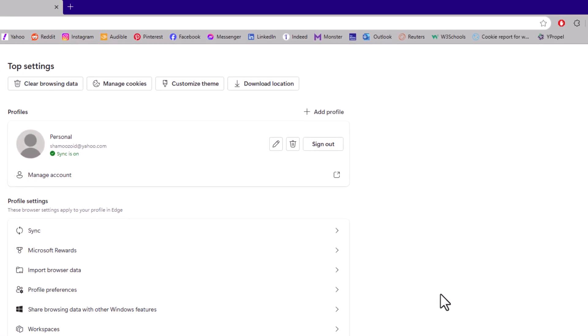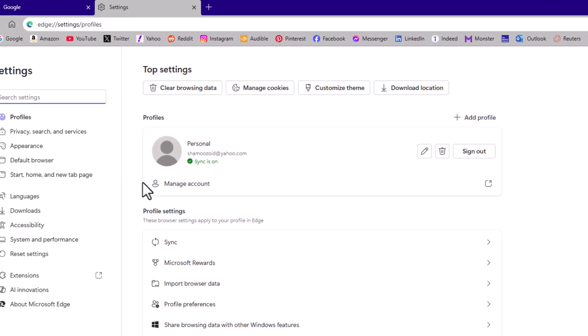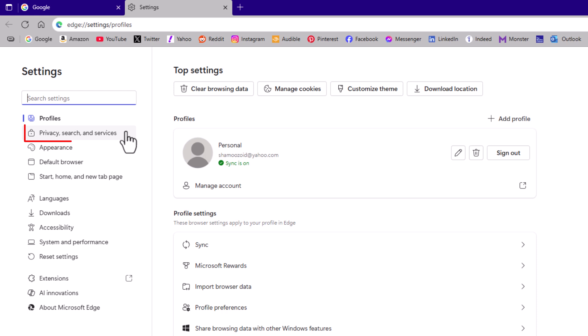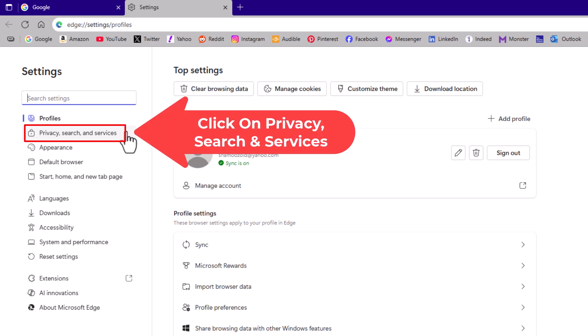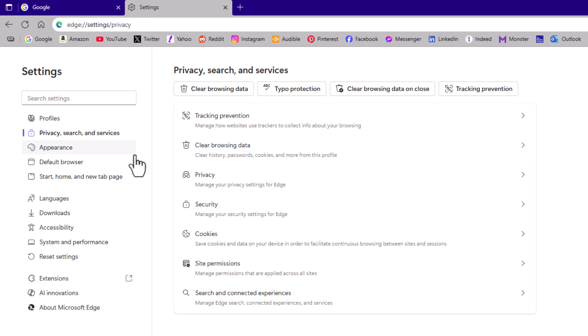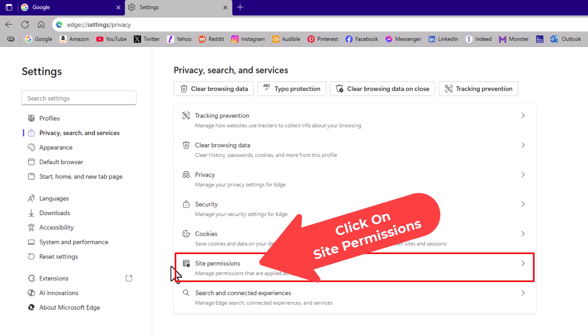Now on the page that opens up, the pane off to the left hand side, you want to click on privacy search and services. Then on the center pane, you want to go down to where it says site permissions and click on site permissions.